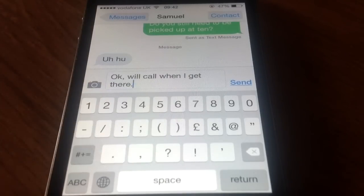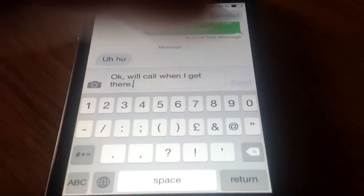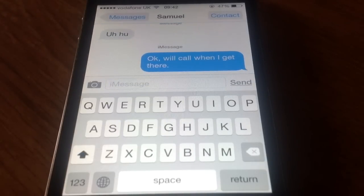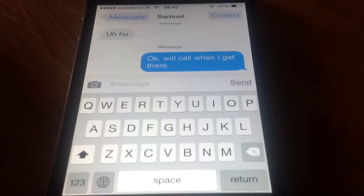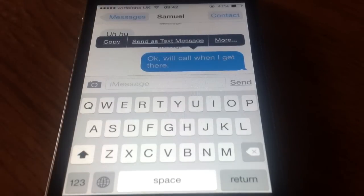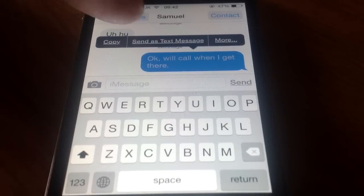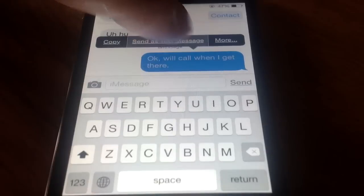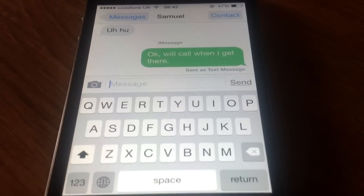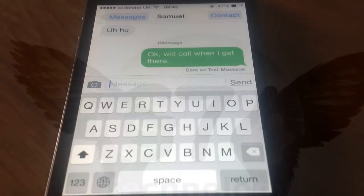So check this out here, I press send. Ok, so there's no internet access at that time. So all we need to do is press the blue bubble, keep your finger on it, and then send as text message. This changes the format of the message and then sends it.